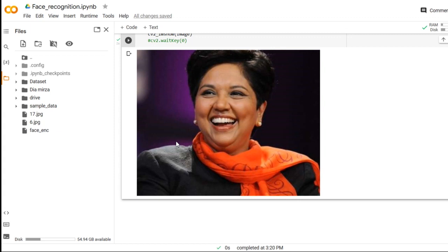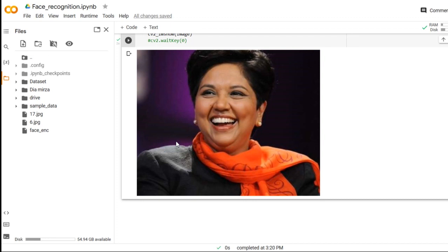So our system is mainly developed for security purposes where only the owner can open the door, owner can unlock the mobile phone. Other people cannot open the doors, cannot unlock the mobile phone. So our system is made for security in autonomous vehicles, in mobile phone applications, in Snapchat, in many different applications. This particular face recognition system is used.